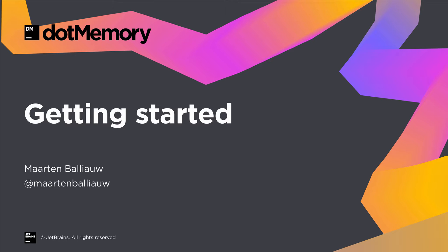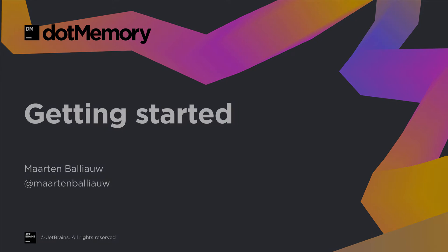Hi there! Welcome to this overview of dotMemory, the JetBrains memory profiler. dotMemory helps us optimize memory usage in our application, find memory leaks, and fight other types of memory issues. Let's dive in!